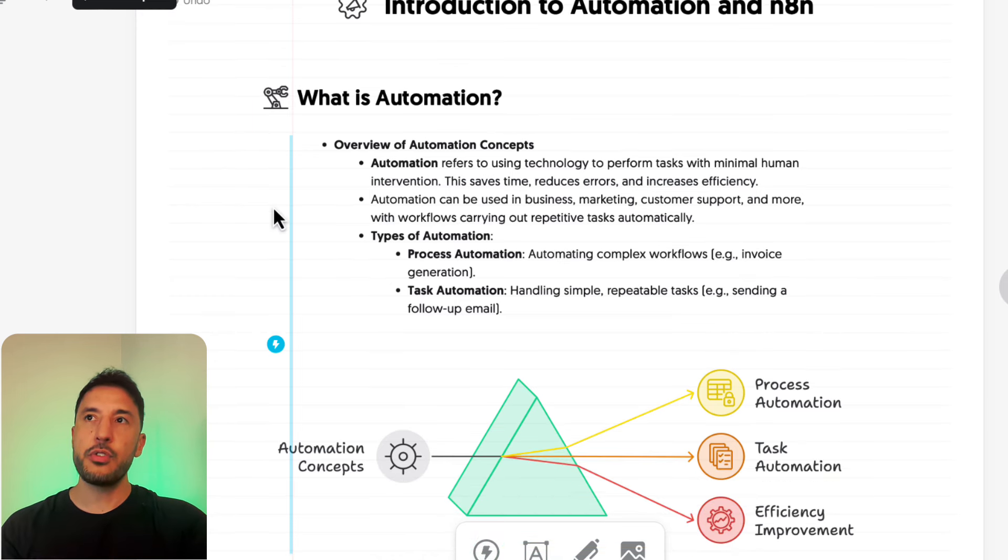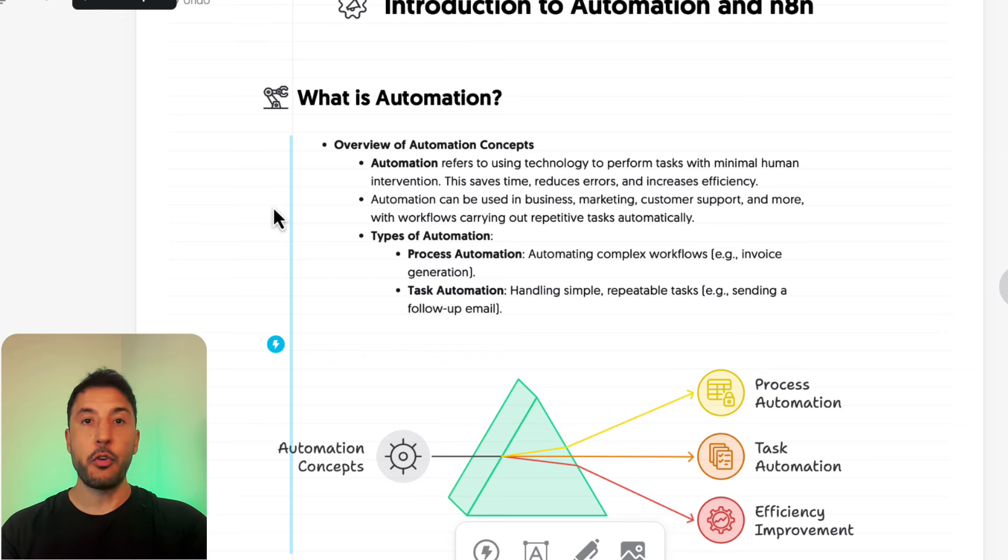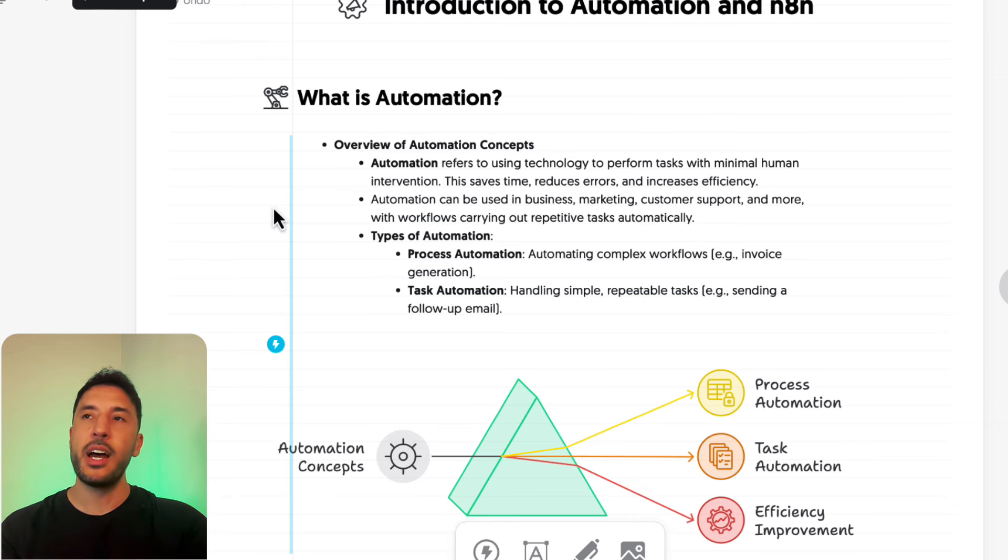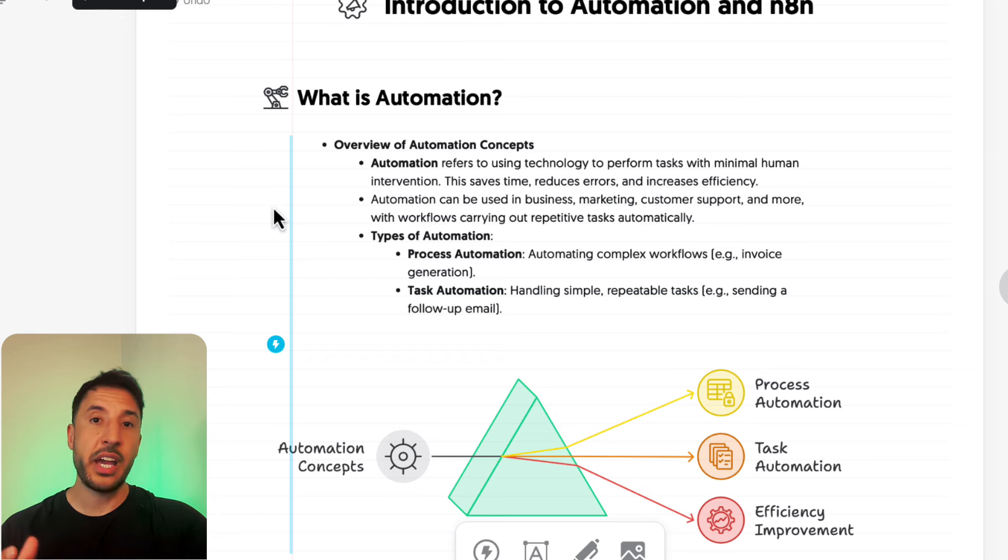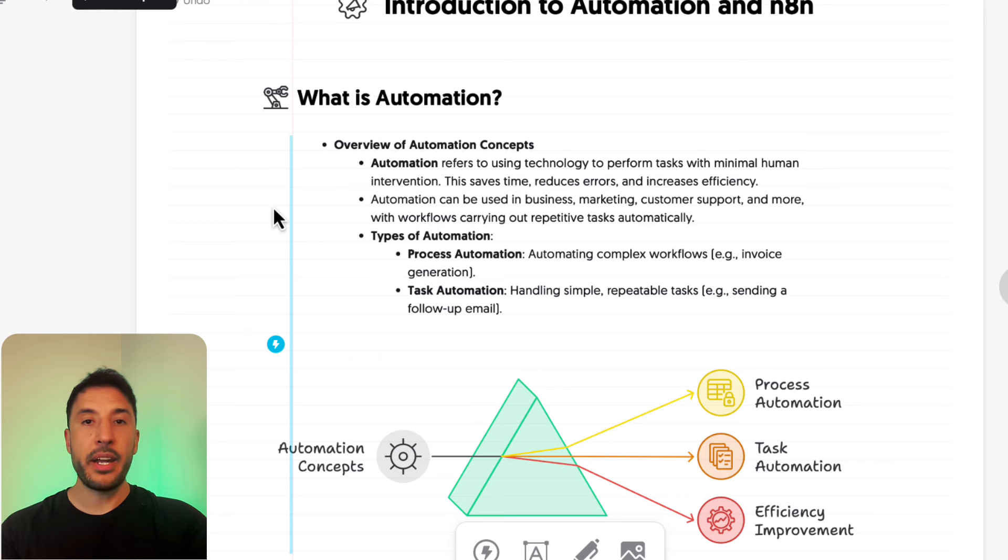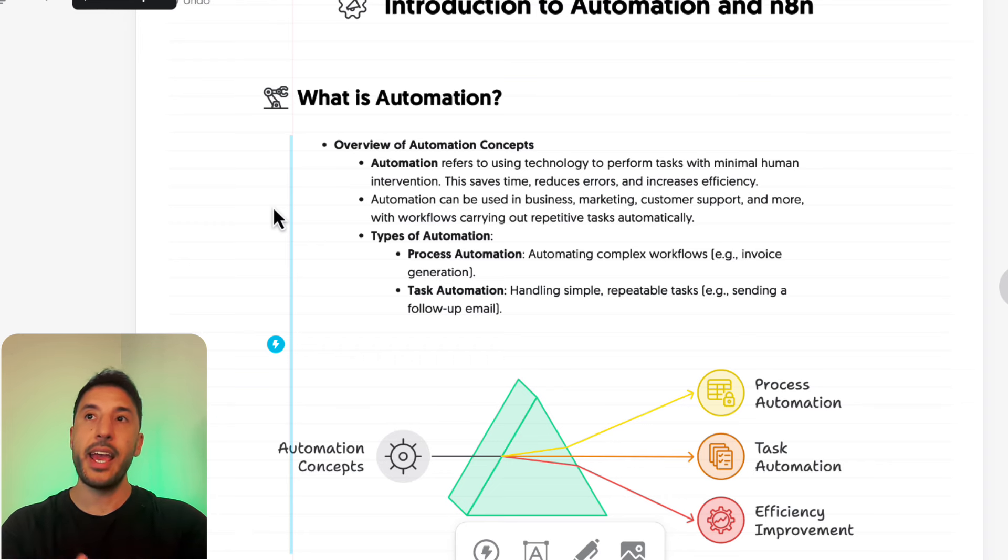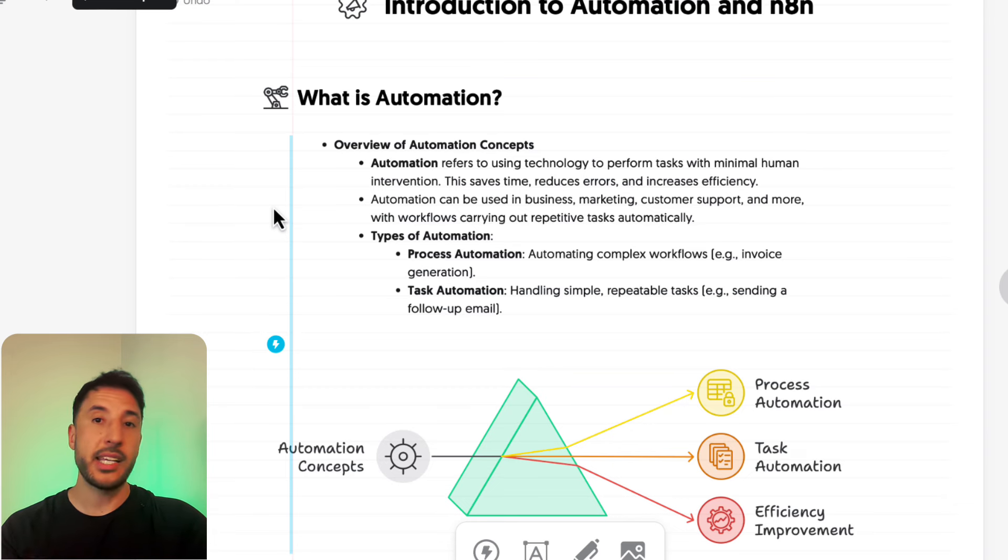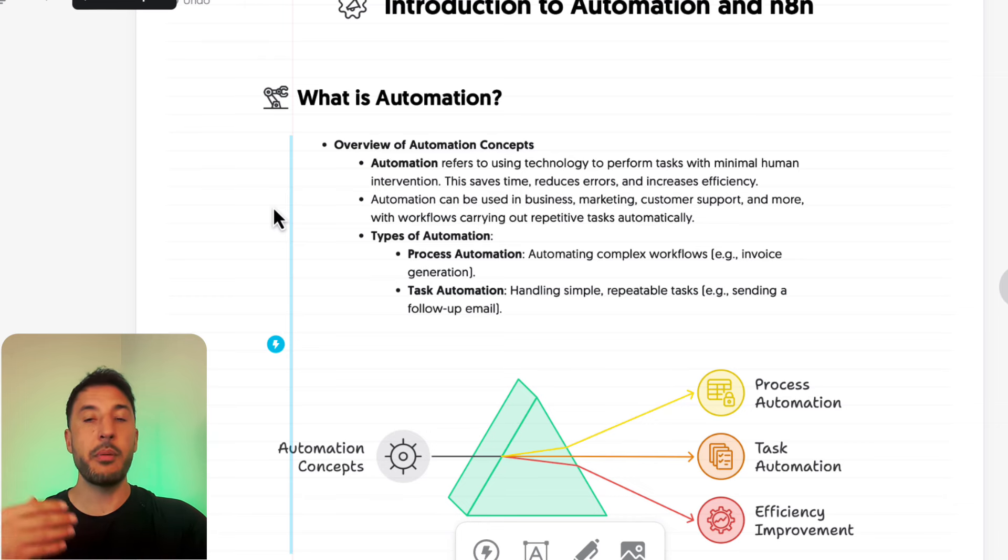Automation refers to using any kind of technology or tool to perform tasks with minimal human intervention. The goal of automation is to save time, reduce errors, and increase efficiency by removing repetitive tasks and making them predictable. Automation can be used in business, marketing, customer support, and pretty much every single industry nowadays because of these AI tools that are becoming more and more powerful.